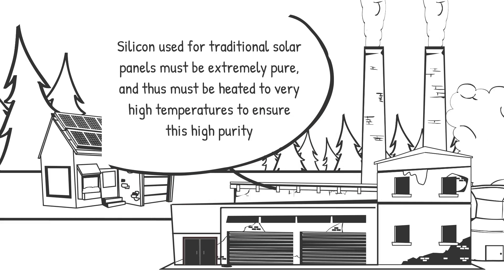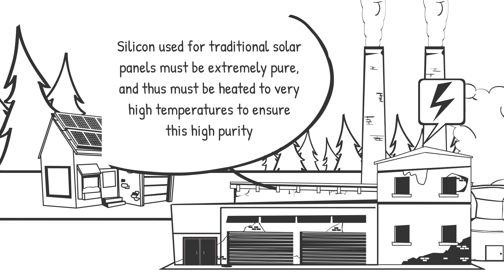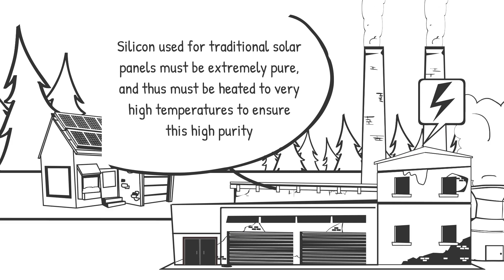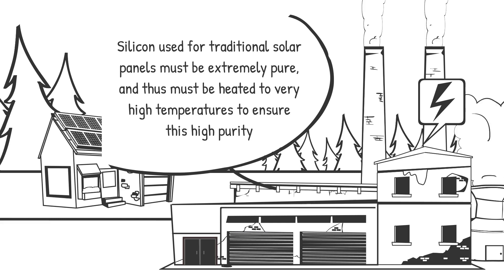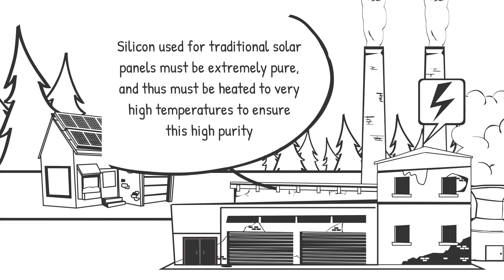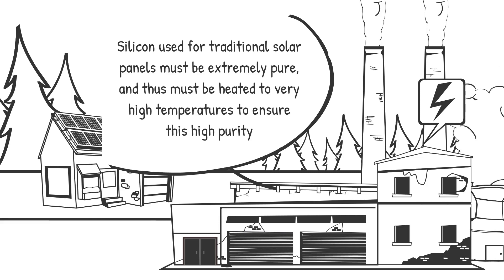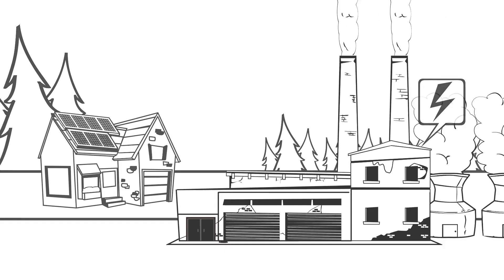The manufacturing process is highly energy intensive, requiring large inputs of energy to process the silicon into an appropriate state for solar panels. Production of solar panels require a lot of energy, often coming from fossil fuels, meaning the energy used to produce silicon solar panels comes with a high carbon footprint.